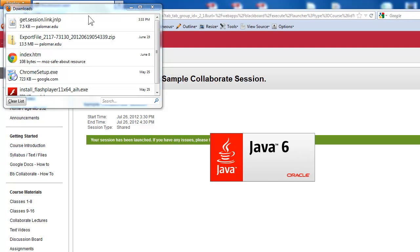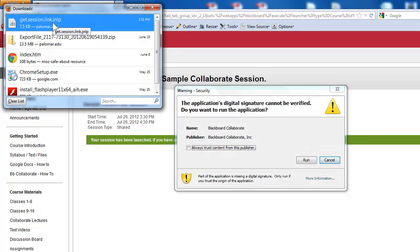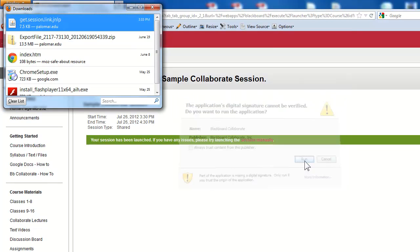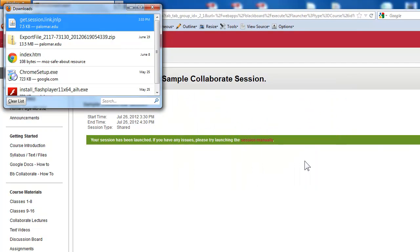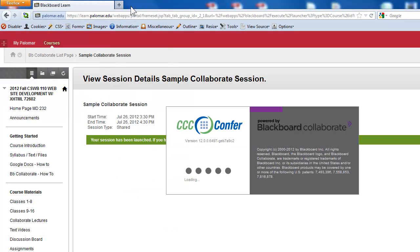You may need to click on it and run. And here you see Blackboard Collaborate is loading.